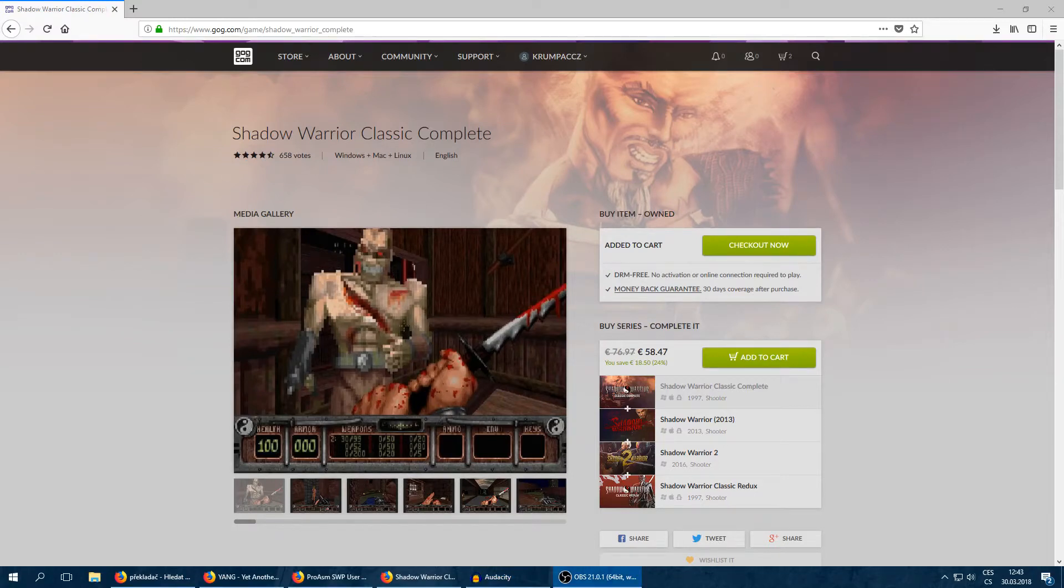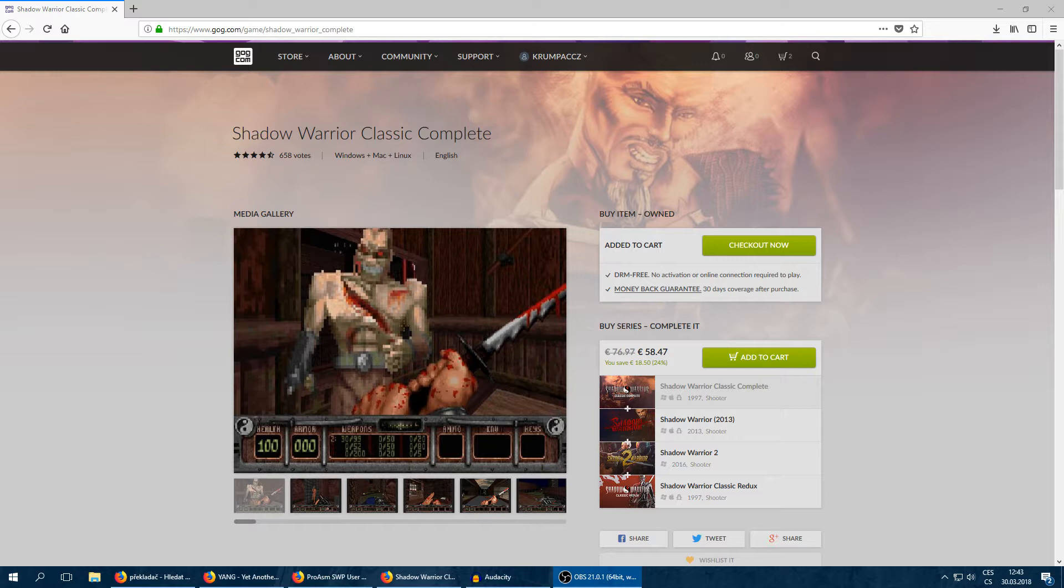Hello, this is my tutorial on how to play Shadow Warrior Multiplayer. Yeah, that's right.